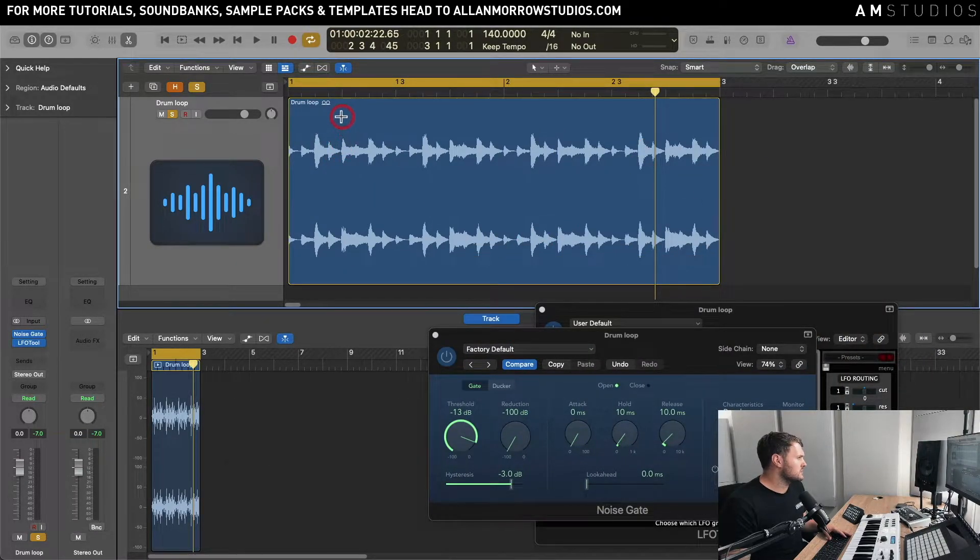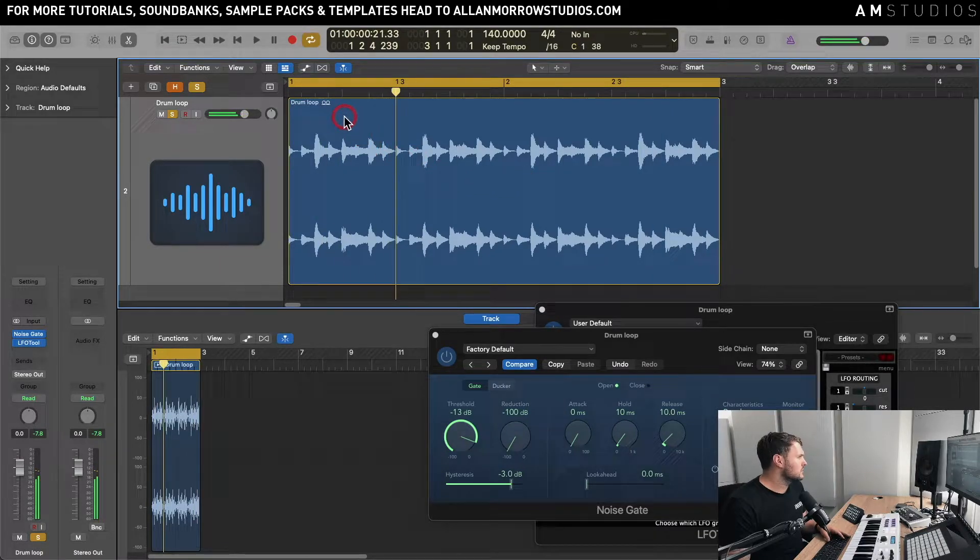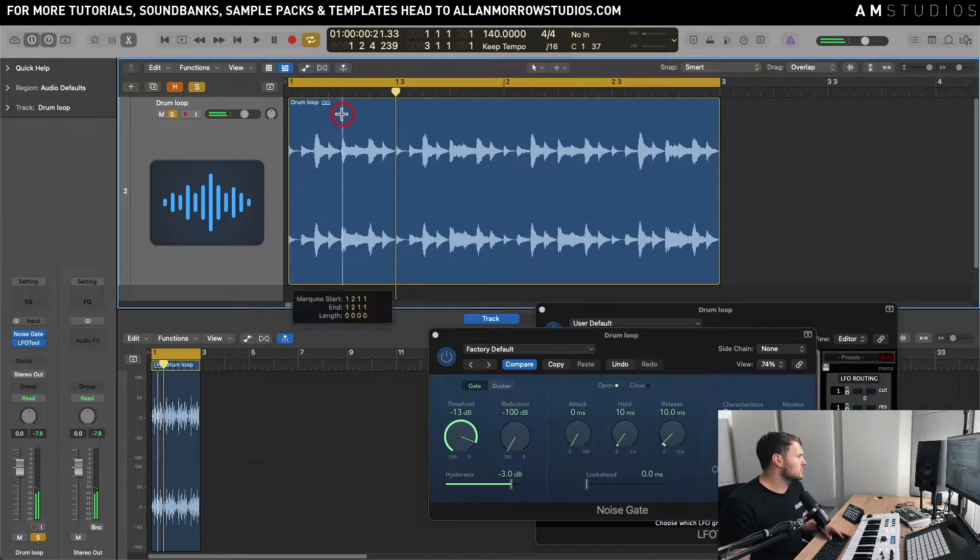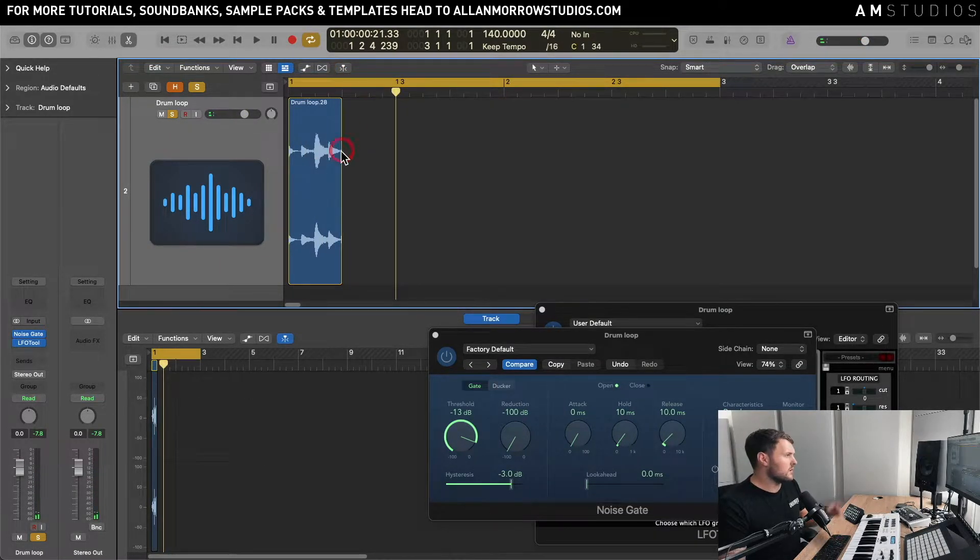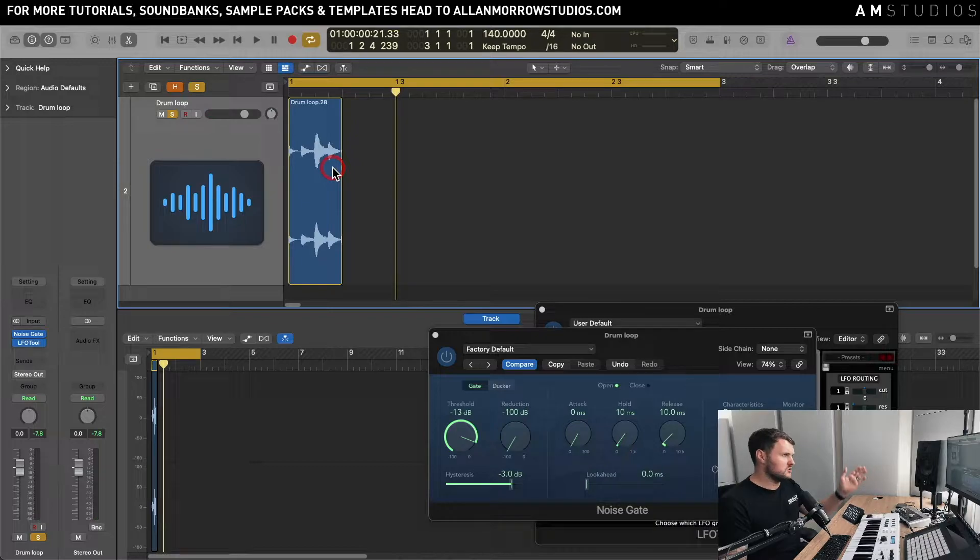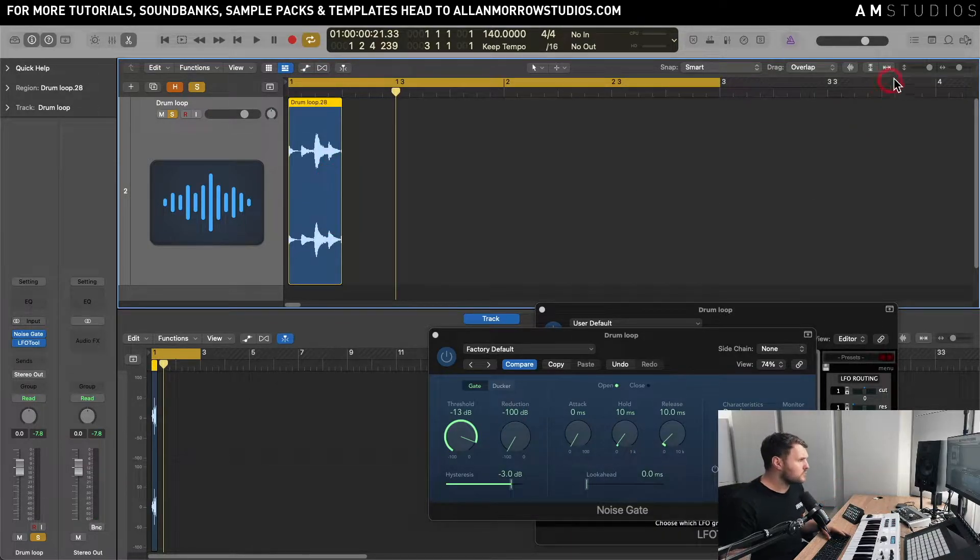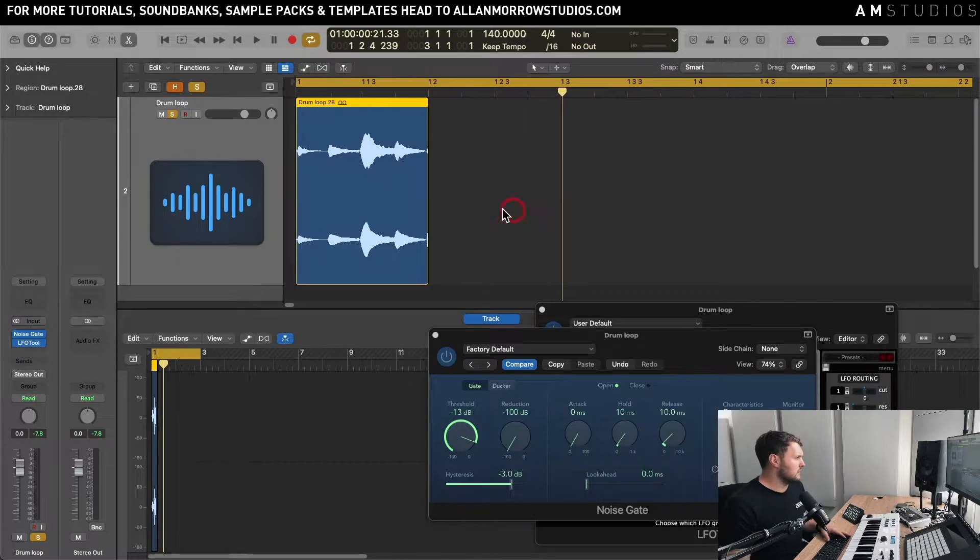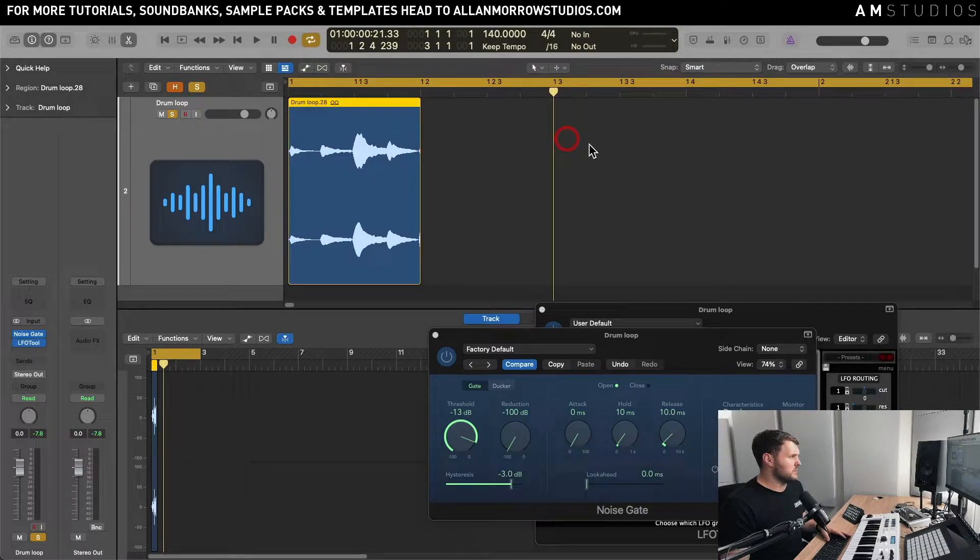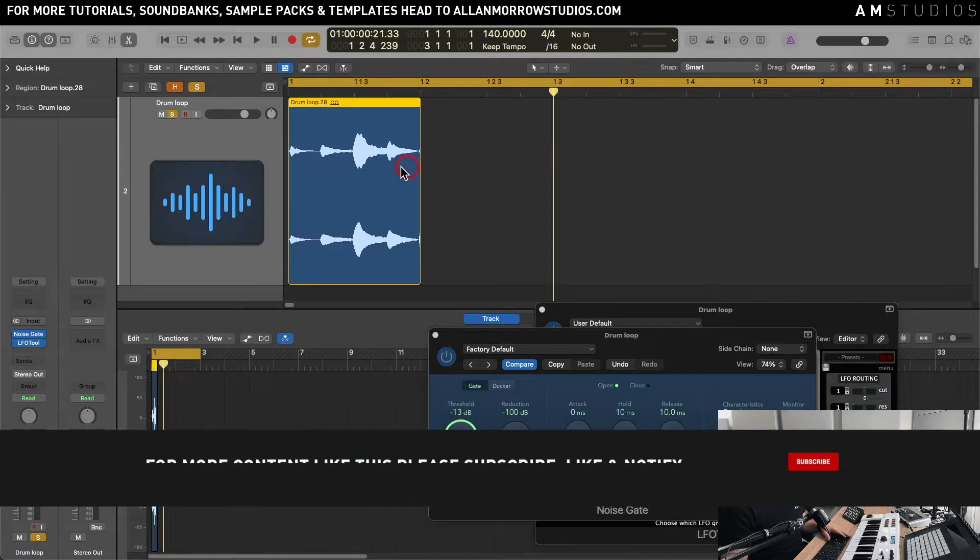So one thing I'm just going to do is I'm going to just cut this loop here for example, or cut it wherever the loop kind of stops repeating itself. You know it could be 4 beat, could be 8 bar, 8 beat, 16 beat, it might have different hits in there.